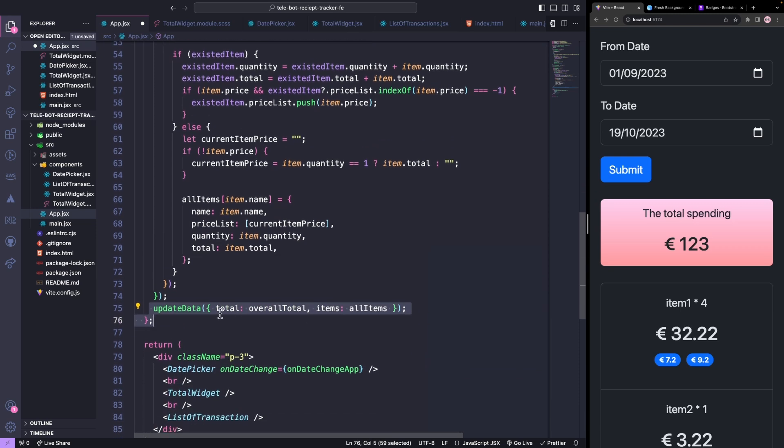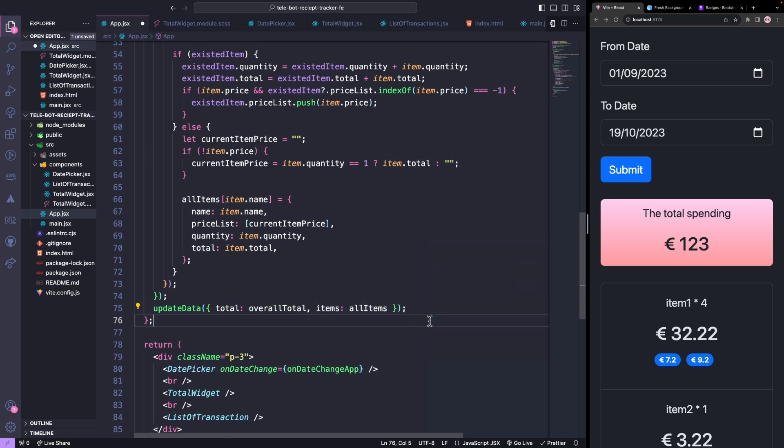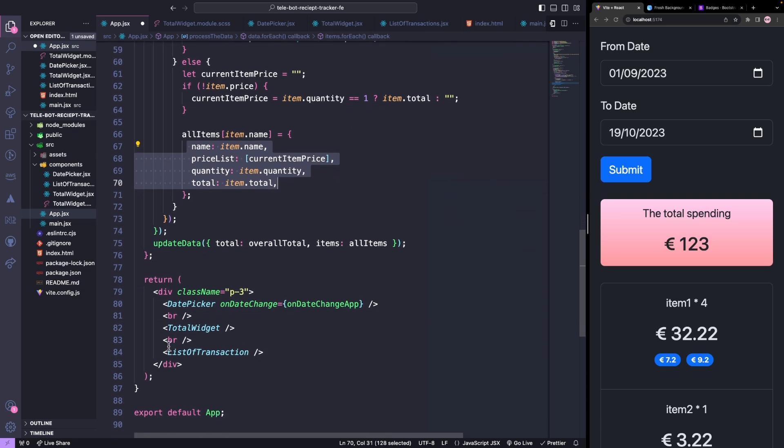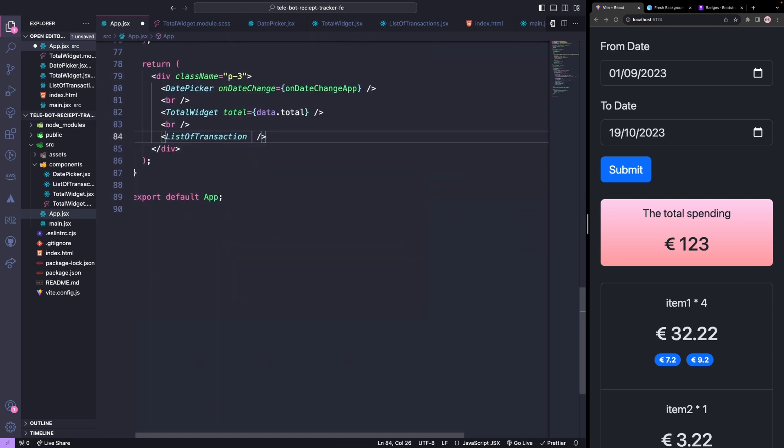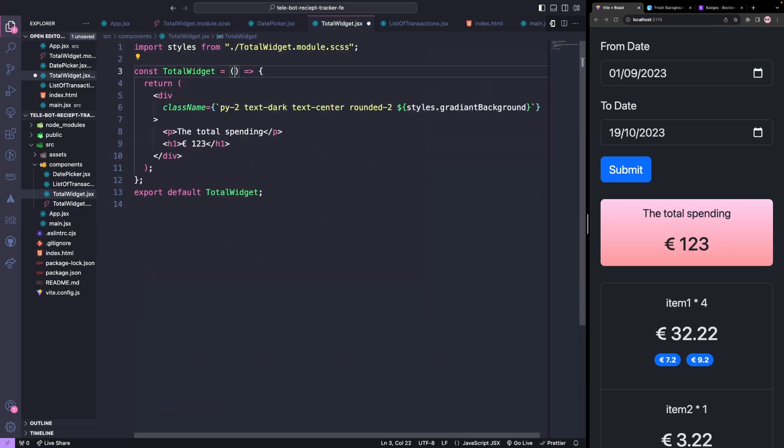Finally, we will update our store. This structure is the same as our list of transaction method expects, so we will pass this information to the respective components. We will pass the total to the total widget and the items to the list of transactions and update the components to use these values.